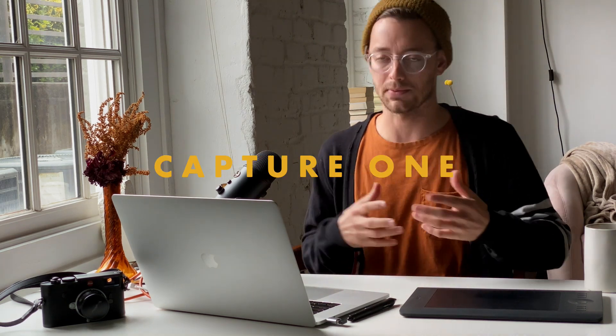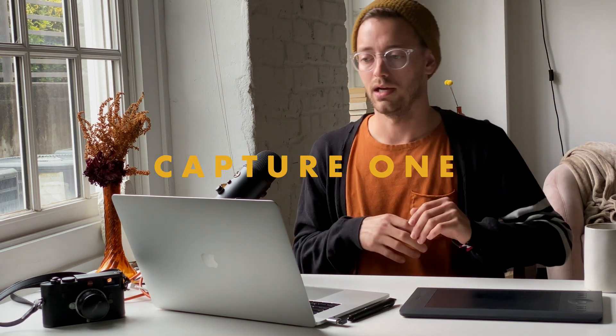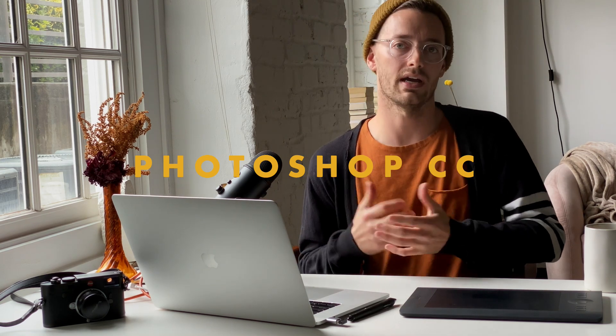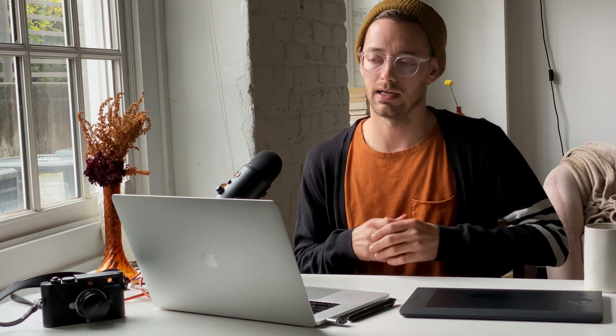What we're going to do today is just a fun, simple real-time edit. We'll start with Capture One, move into a little bit of Photoshop, nothing too advanced. If you don't use Capture One, you can totally follow along and do the same thing in Lightroom if you're more comfortable in that space.